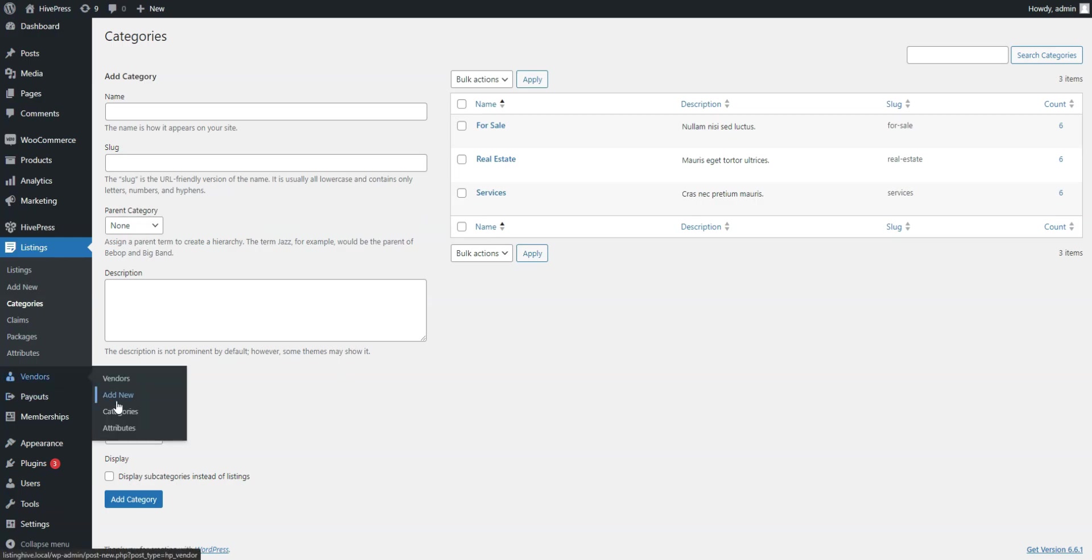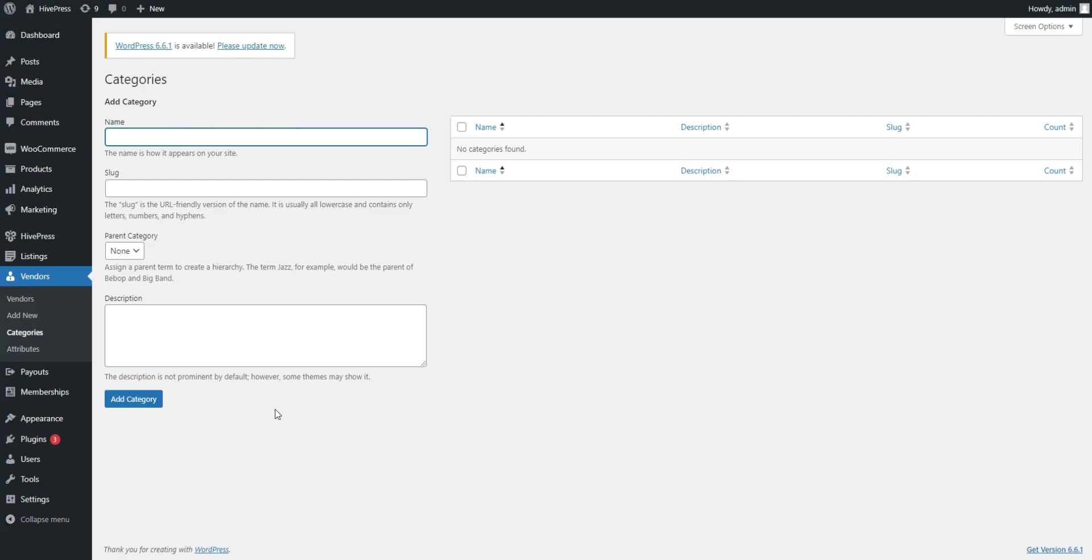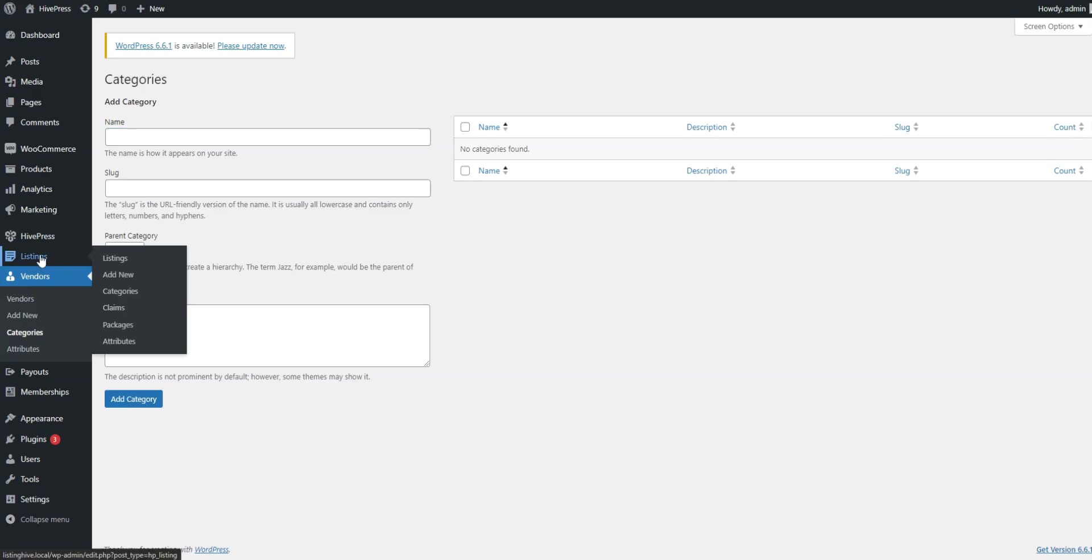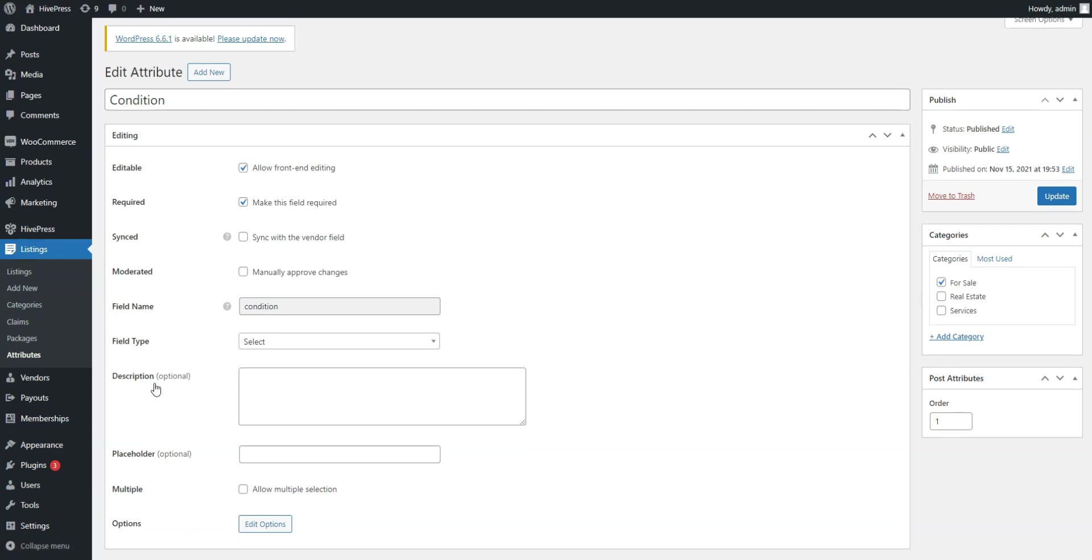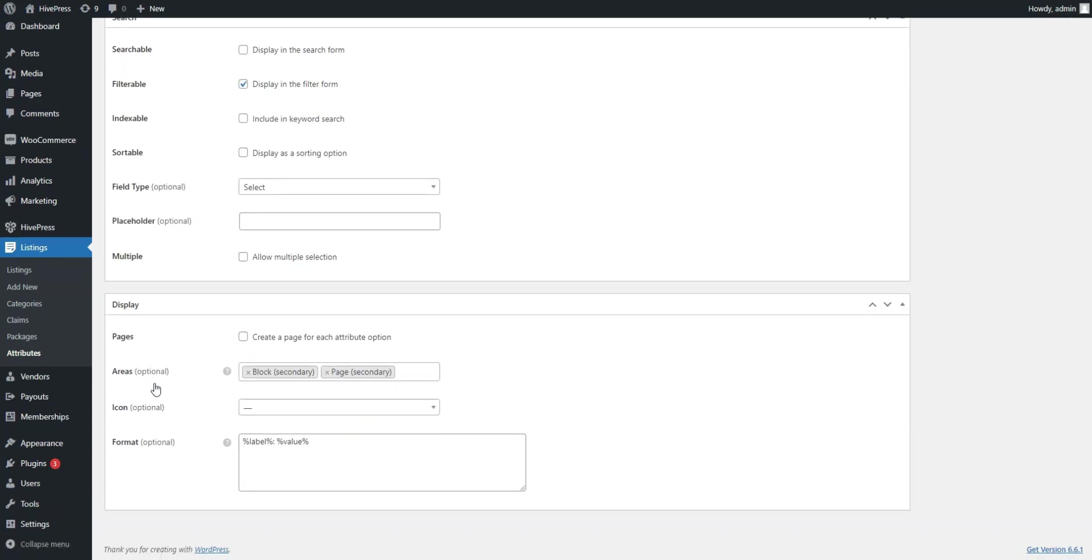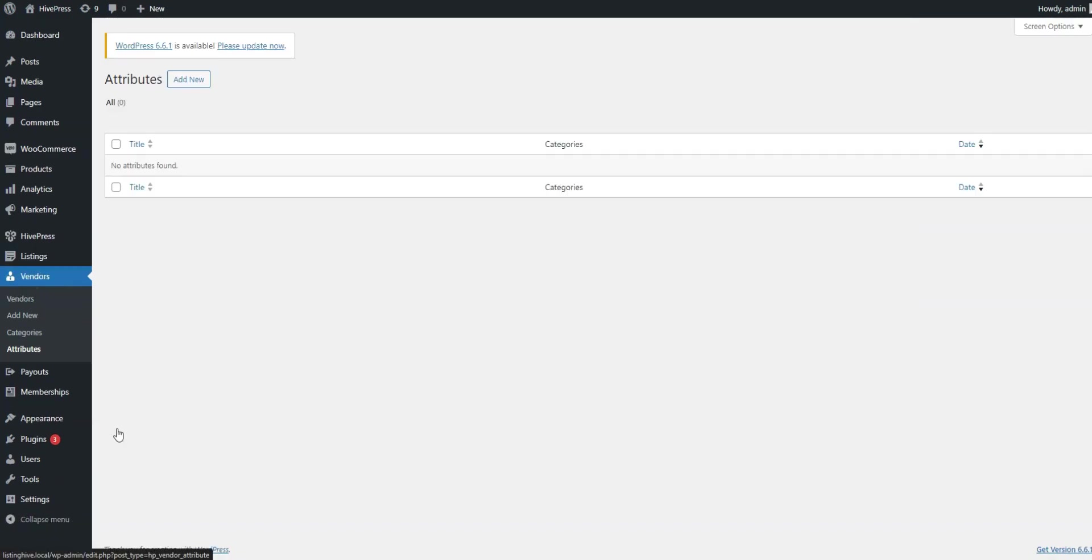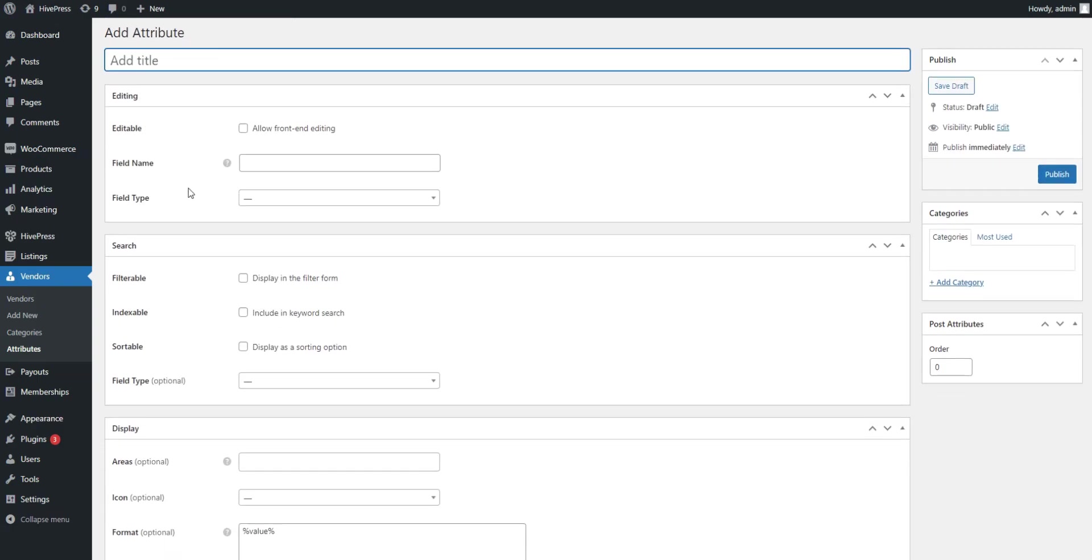Second, you can create categories for vendor profiles too, and it's especially useful for different websites like directories for staff members, employees, etc. On top of that, you can create different listing fields and search filters that are specific to your business and niche, and customize vendor profiles on your website by creating different fields for them too.